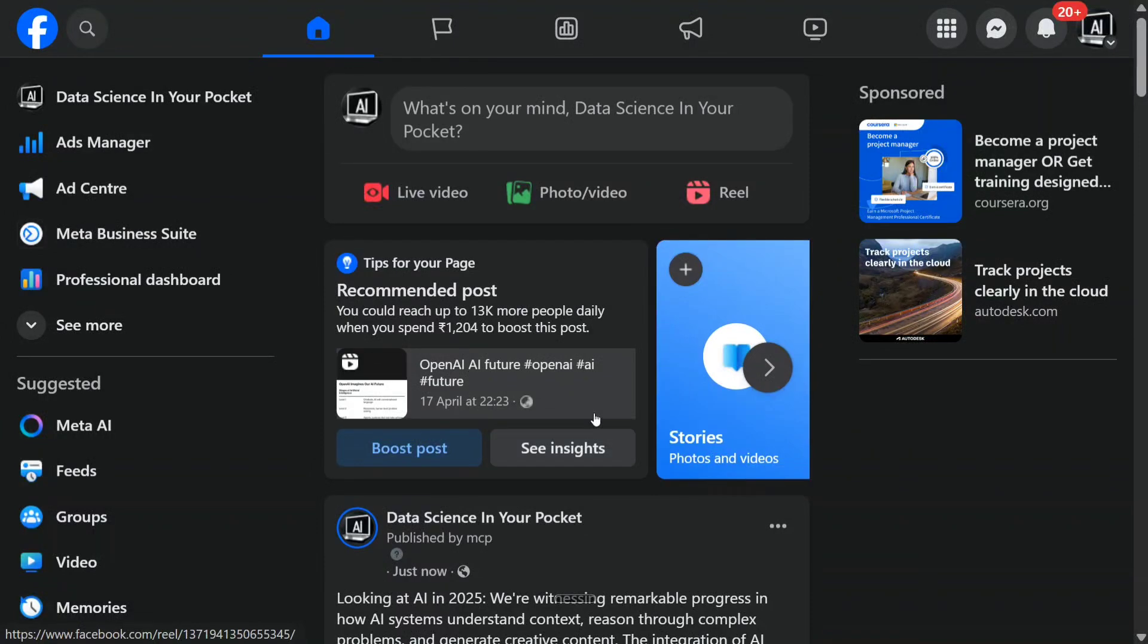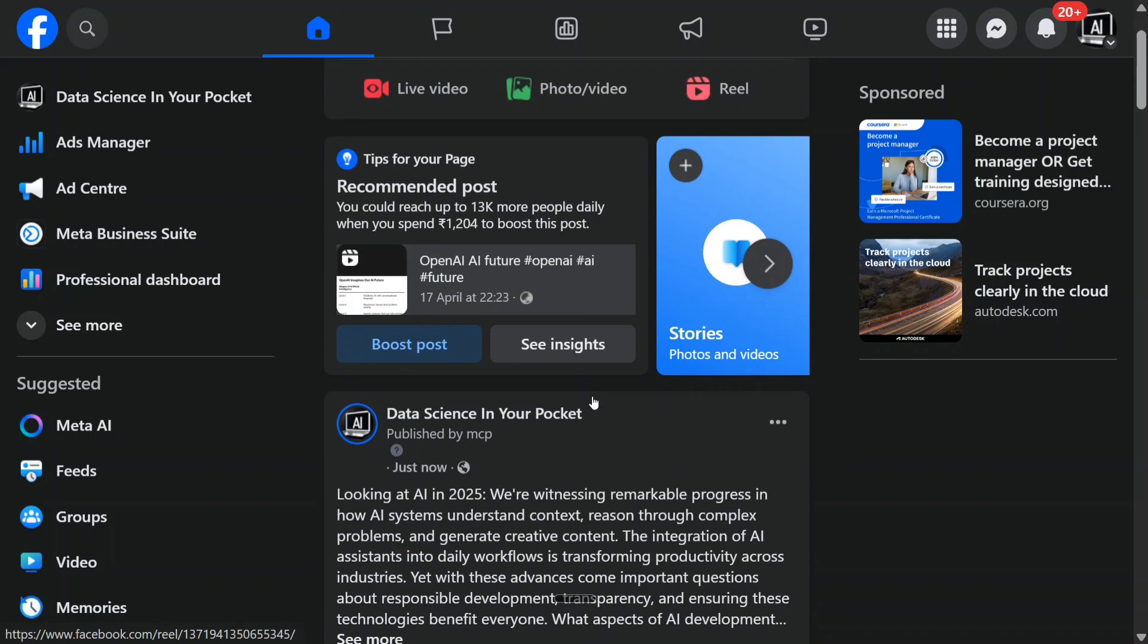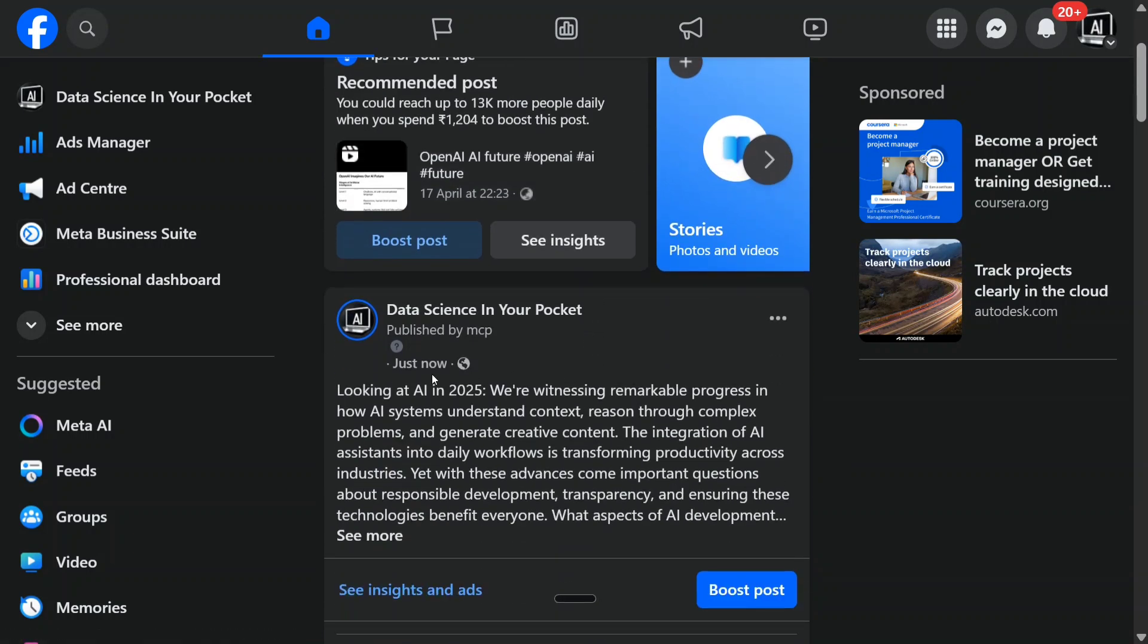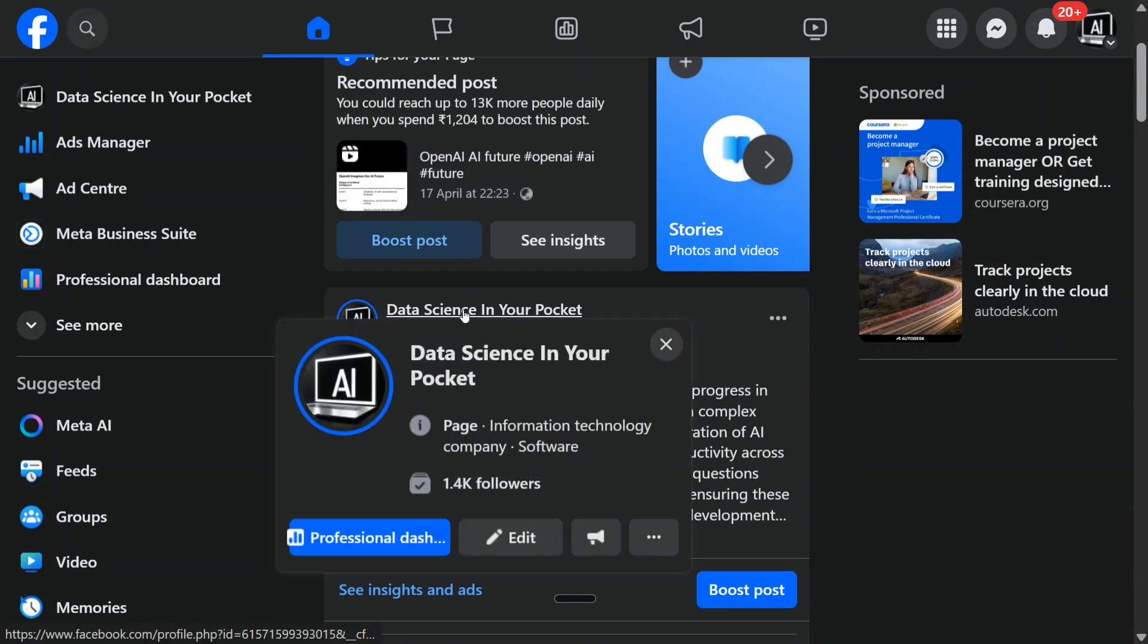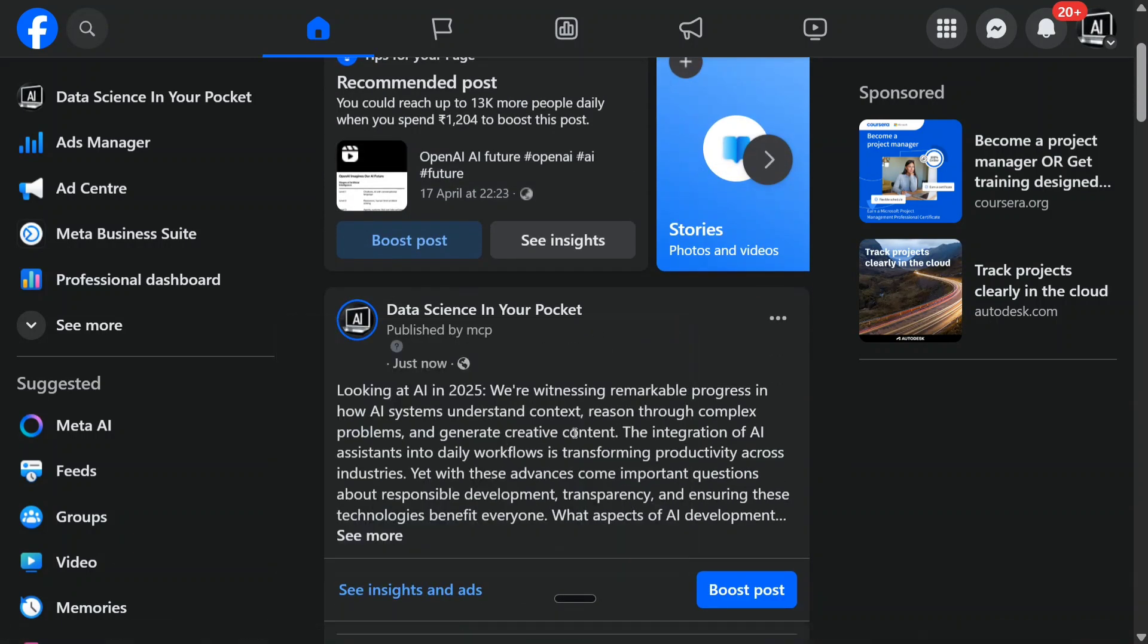Hi everyone, we are back with another great tutorial on Model Context Protocol. This time, as you can see, we have automated Facebook using AI. Yes, you heard it right. From the official page of Data Science in Your Pocket on Facebook, I have just published a message using AI.